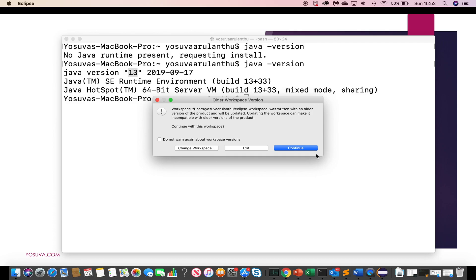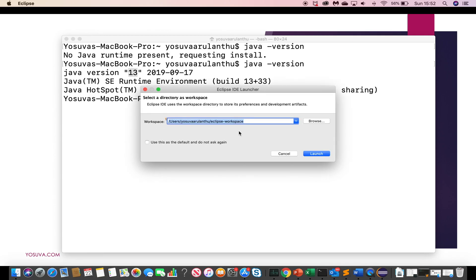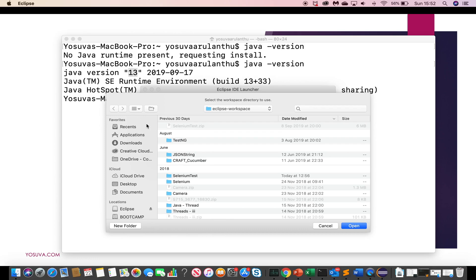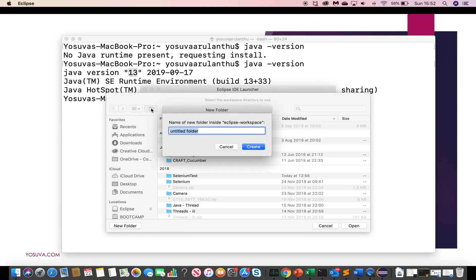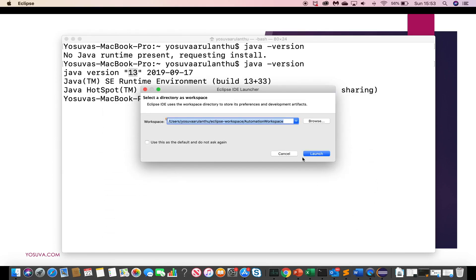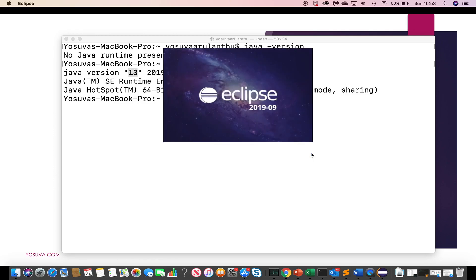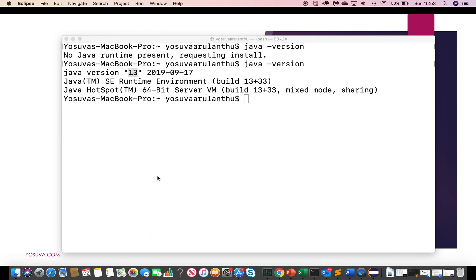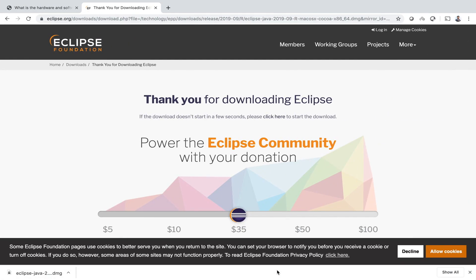Launch. Create new workspace. I will create Automation workspace. And open it. Launch. So Eclipse is installed properly.